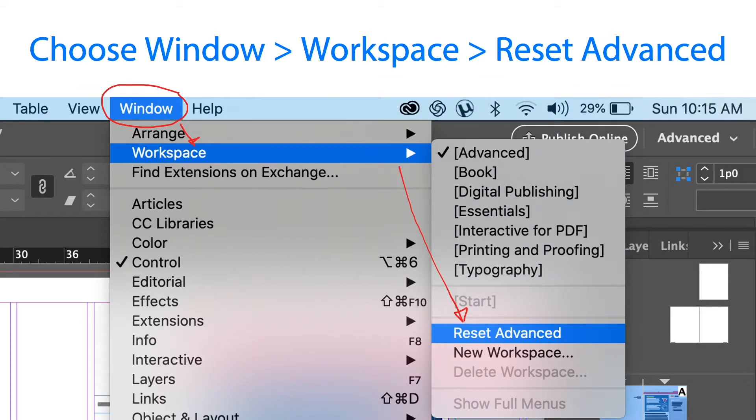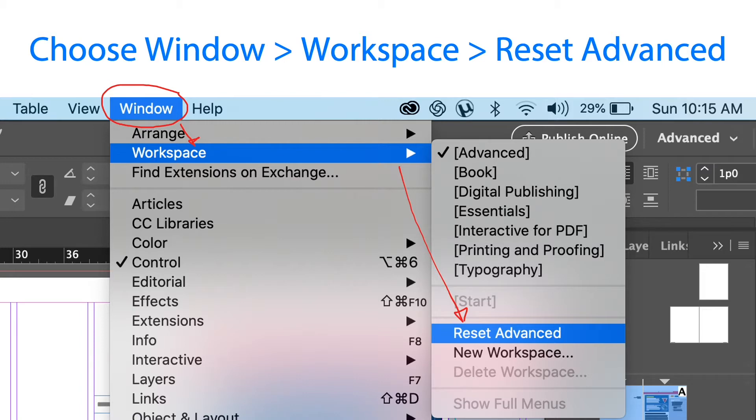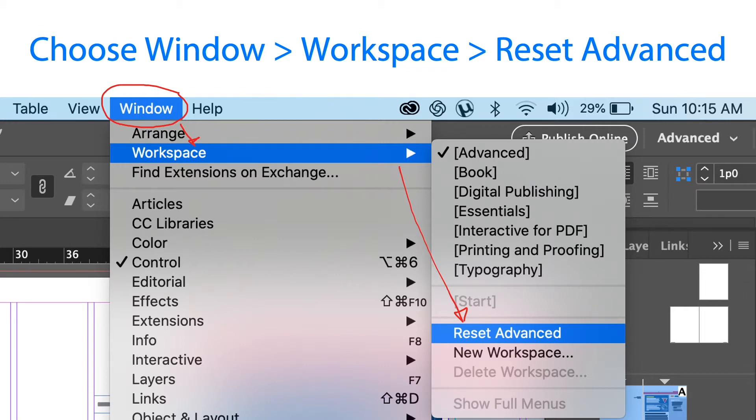To ensure that the preferences and default settings will match in the program, we need to reset some settings because we modified something from the previous lesson. Click Windows Menu, Workspace, and select reset advanced workspace.